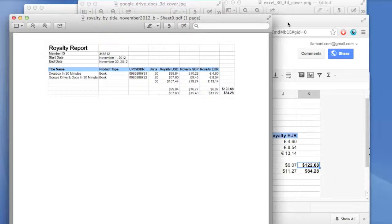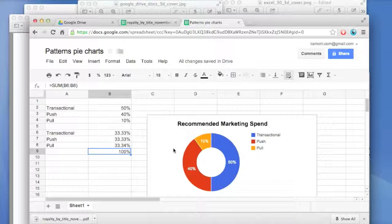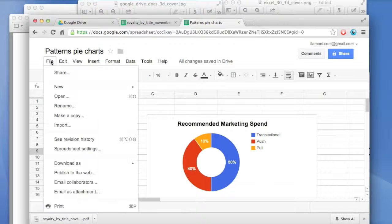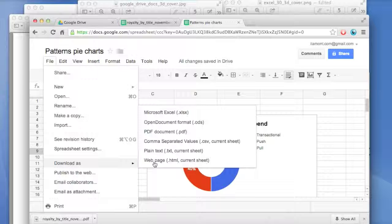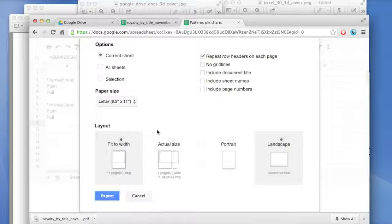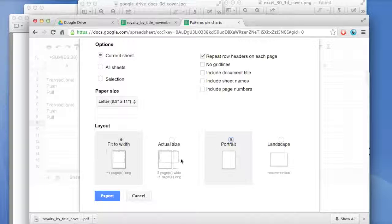So let's see what happens when we take something that includes a chart. Here we have a pretty simple spreadsheet and a donut-shaped chart. What happens when we do a PDF? Again, File, Download As, PDF. Same thing. This time I'm going to do it as a portrait — you select portrait. I'm not going to do actual size because I'm not sure if it's going to break it up, so I'm going to leave it fit to width, which means all of the information will be on a single piece of paper in portrait size instead of landscape.